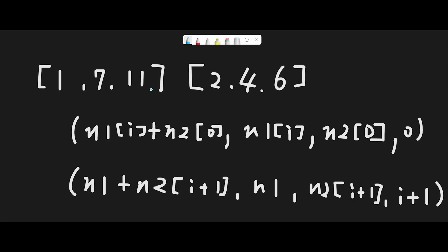First, we create all possible pairs using all numbers from nums1 and the first number from nums2 — so like (1, 2), (7, 2), and (11, 2). The sums 1+2=3, 7+2=9, and 11+2=13 are stored in the heap for sorting. These sums are used to order the data in the heap.